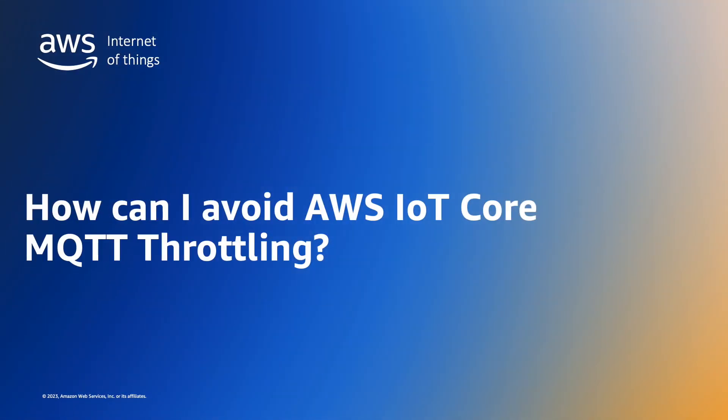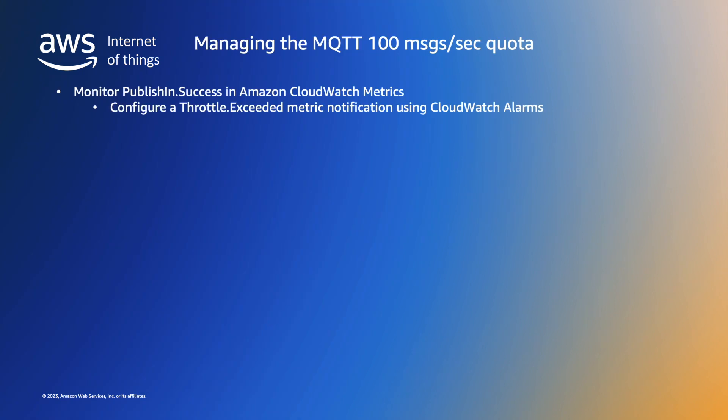So we've seen how we can monitor MQTT traffic and raise alerts when traffic quotas are exceeded. Now let's look at techniques you can employ to work within and even go beyond the MQTT 100 messages per second quota. As we have already seen we can use Amazon CloudWatch metrics and alarms to monitor the volume of MQTT traffic and alert us when the quota is approached or breached.